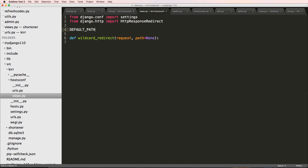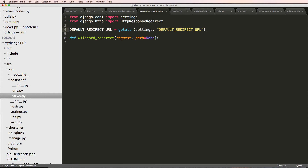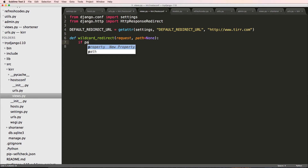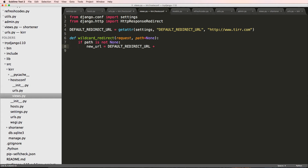We'll do default_path using getattr on the settings module, and we'll call the setting DEFAULT_REDIRECT_URL. So let's call it DEFAULT_REDIRECT_URL to be consistent. In this case it's going to be http://www.tur.com - notice the www dot - and for our testing we're doing tur.com. Now down in the view: if path is not None, new_url equals default_redirect_url plus path. We also want to make sure the default URL ends with a trailing slash.